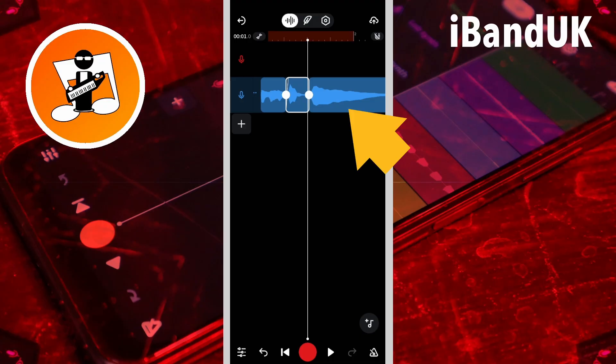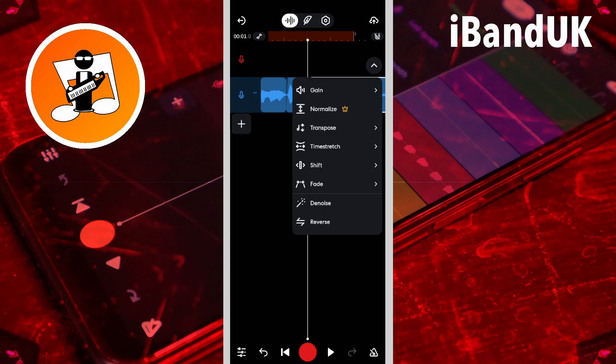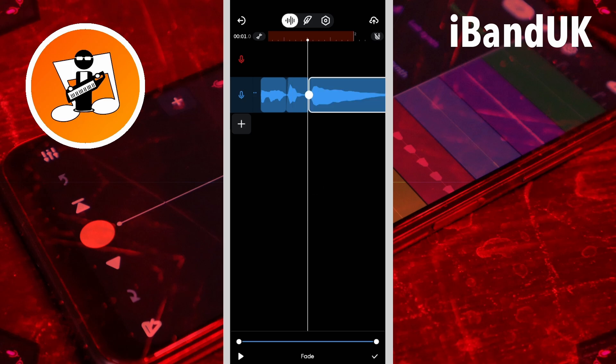Then I'm going to tap on the 'down' clip and do the same — tap on the three dots, tap on fade, and then move the left dot on the fade slider at the bottom of the screen to the right just a little bit. So once again I've got this diagonal line at the beginning of the clip. Then I'm going to tap on the tick icon.